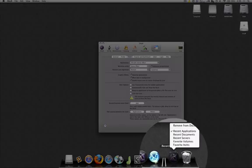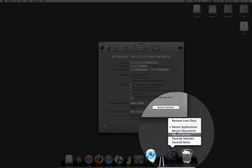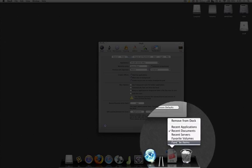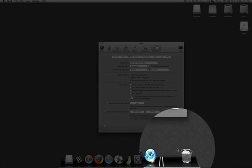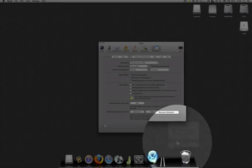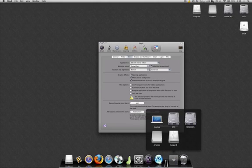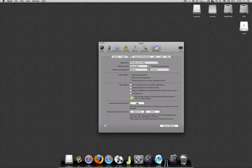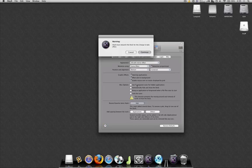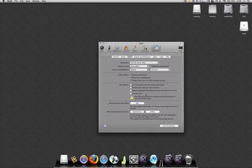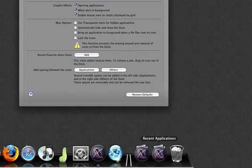If you right-click on it, you can change it to anything, really. Recent Documents, Recent Servers, Favorite Volumes. Really anything that you wanted to set it to. You can do it multiple times, too. That's how I got two on there. So you just hit it again, relaunch your Dock, and you're good to go.